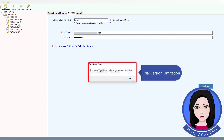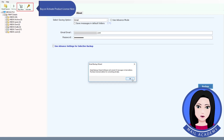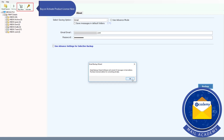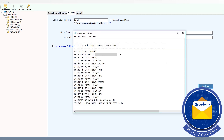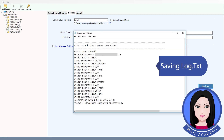Note the trial version limitation. Buy or activate the product license here, then save the session.